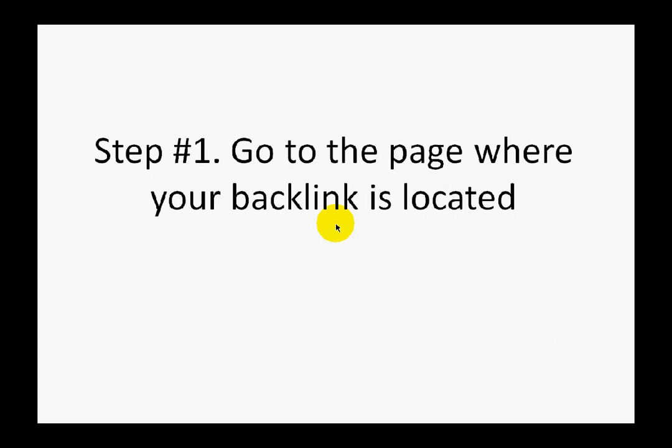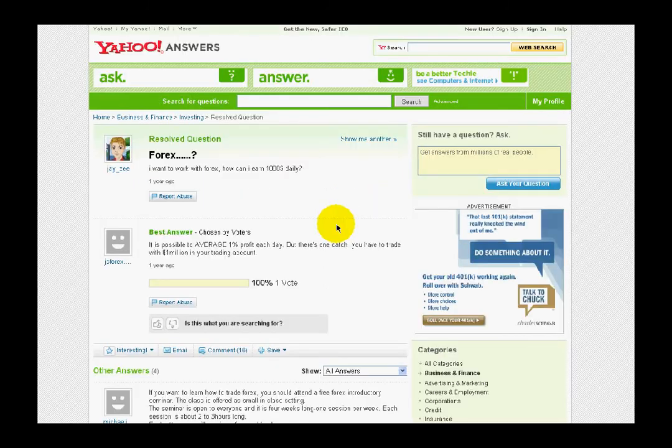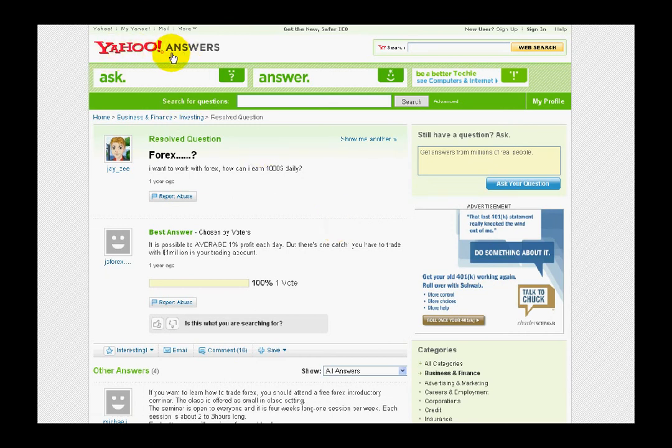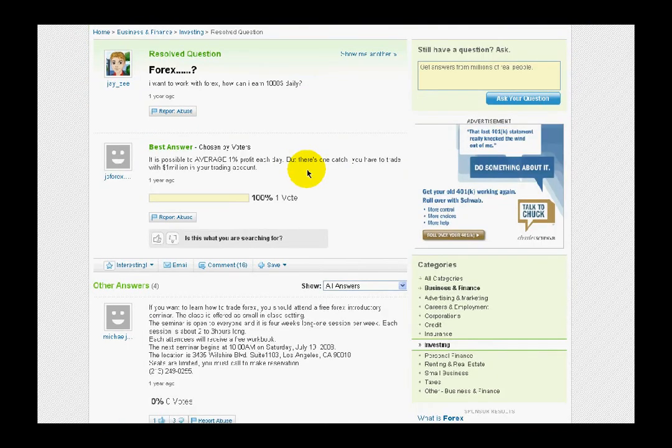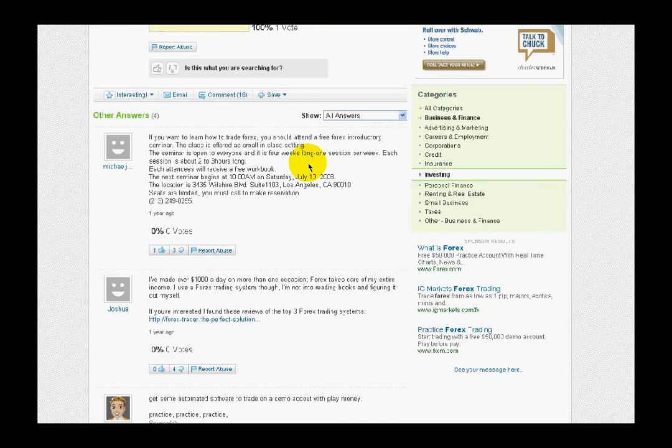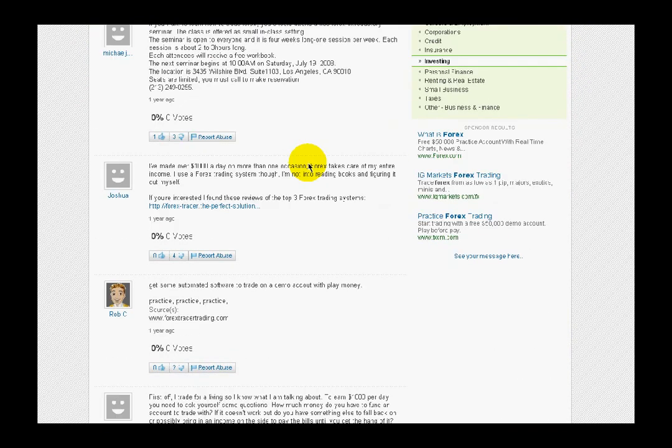Now let's get down to the details about how exactly you can check nofollow on your backlinks. The first step is go to the page where your backlink is located. Just for the sake of example, I've picked a Yahoo Answers page. I know for sure that all outgoing links from Yahoo Answers have nofollow, but I have to prove it to you. So I scroll this page and here I see a backlink.